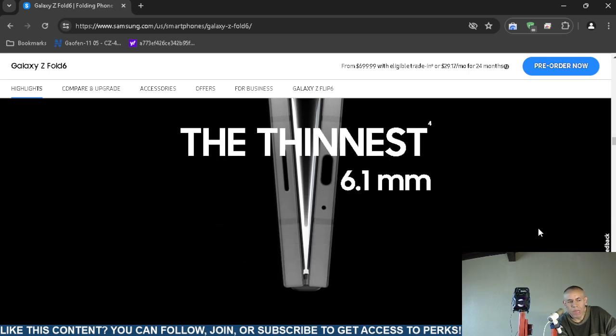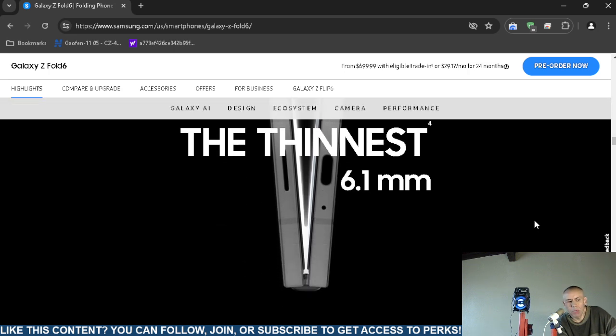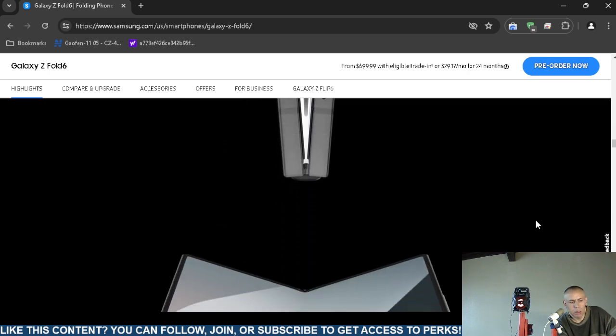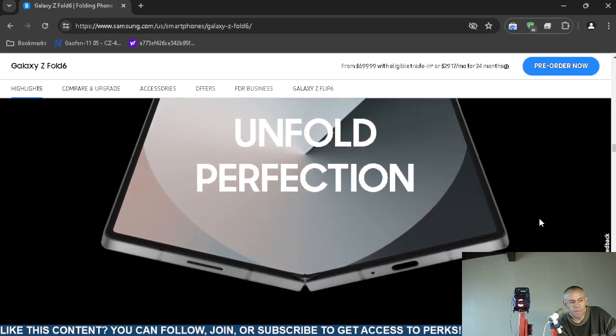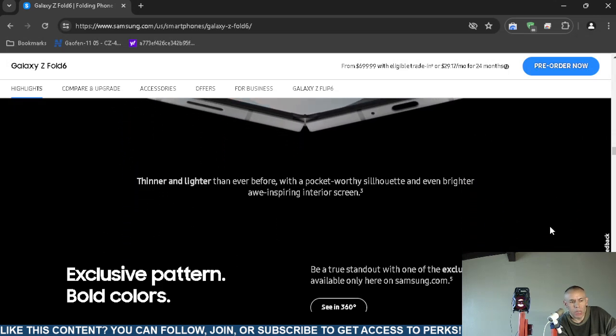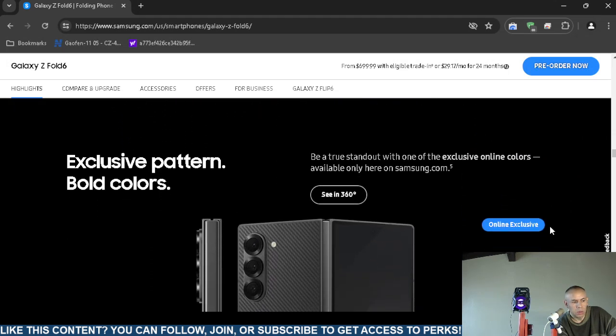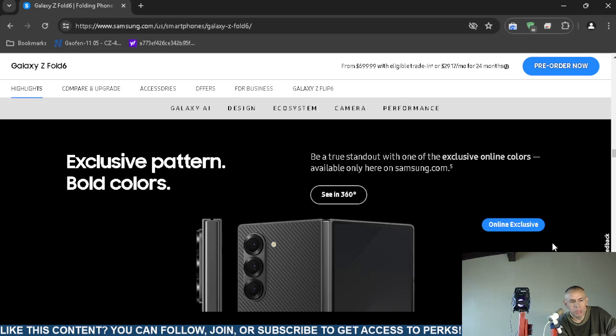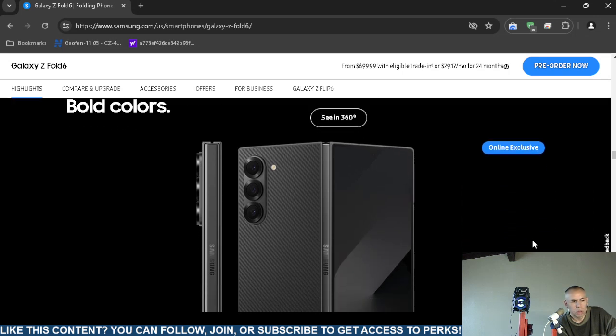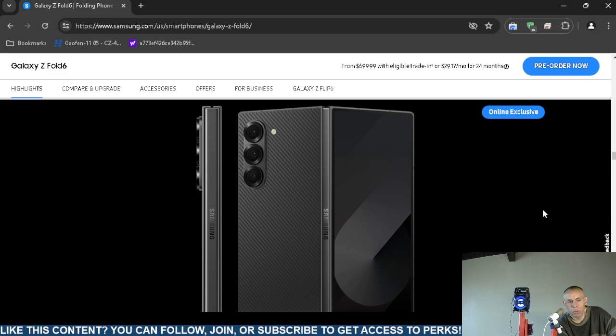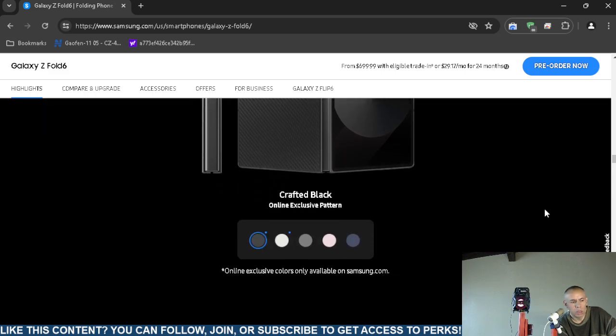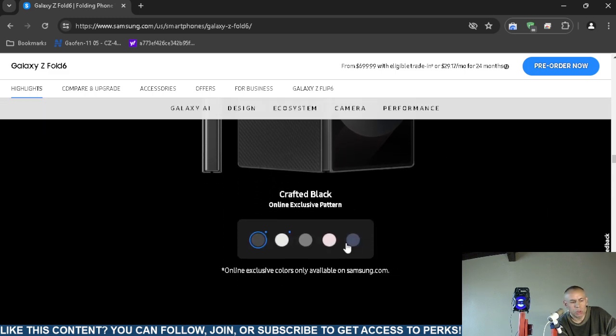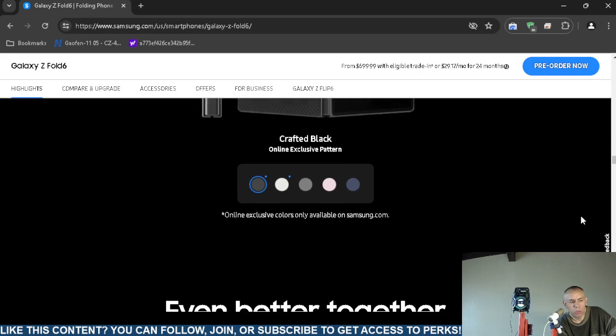They claim it is 6.1 millimeters thin, and it's a foldable, thinner and lighter. It comes in four different colors. I think four or five. I still see three cameras. I don't know if it has more than three. The different colors are on screen: black, kind of a white maybe silver gray, pink, even maybe blue dark blue.